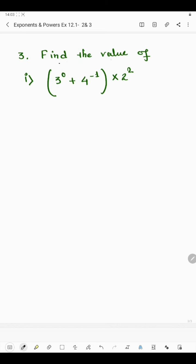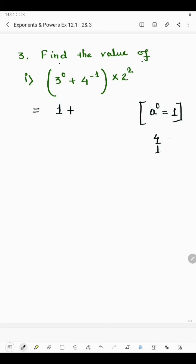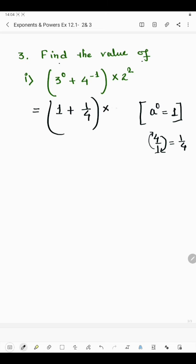Question number 3 says find the value. In the first part we have 3 to the power 0 plus 4 to the power minus 1, in the bracket, multiplied by 2 squared. According to the law, if the power of anything is 0 then the value is 1. So 3 to the power 0 is 1. The power of 4 is minus 1, so the exponent is negative. To make it positive: 4 means 4 by 1, so the reciprocal of 4 is 1 by 4. This result is in the bracket multiplied by 2 squared.